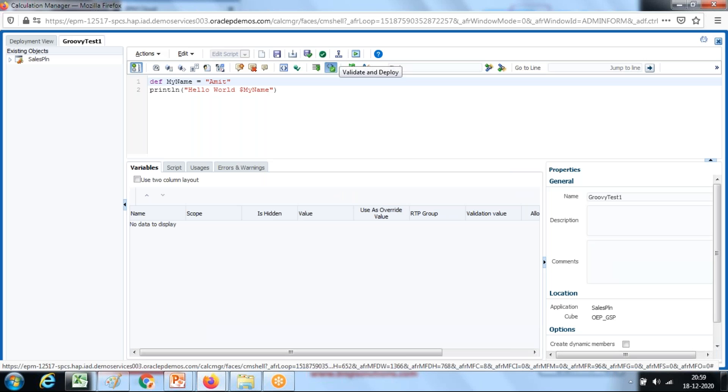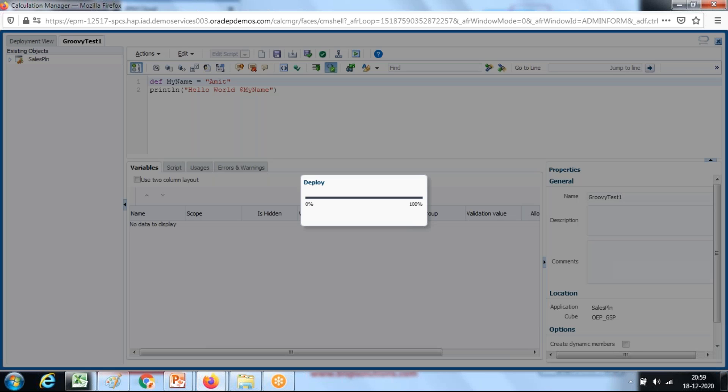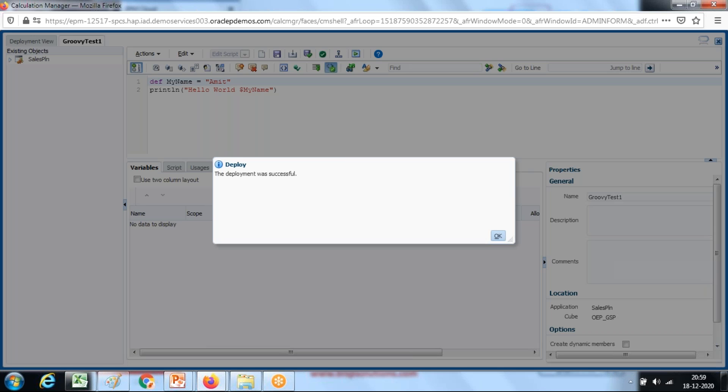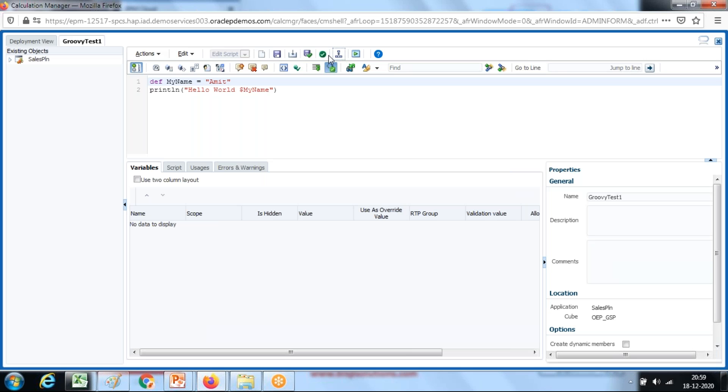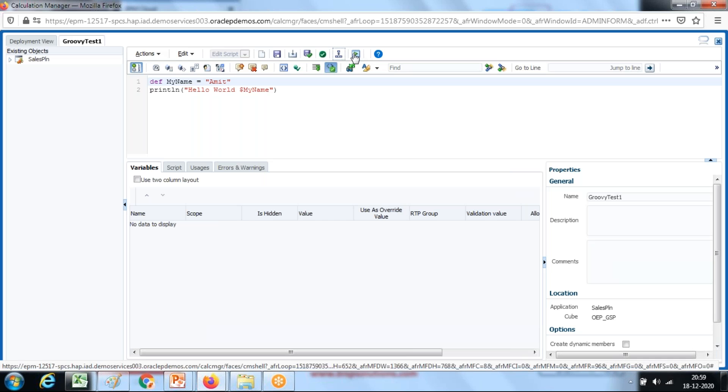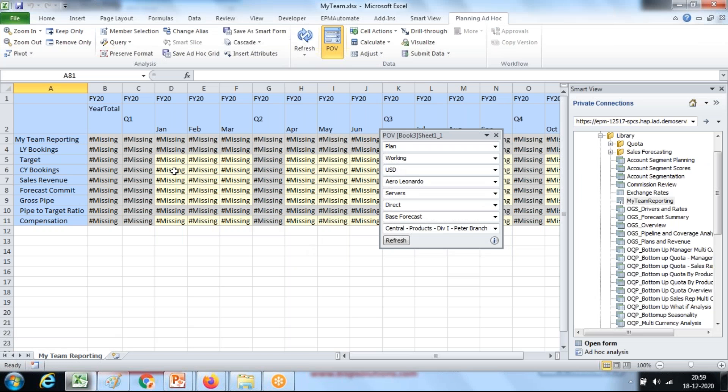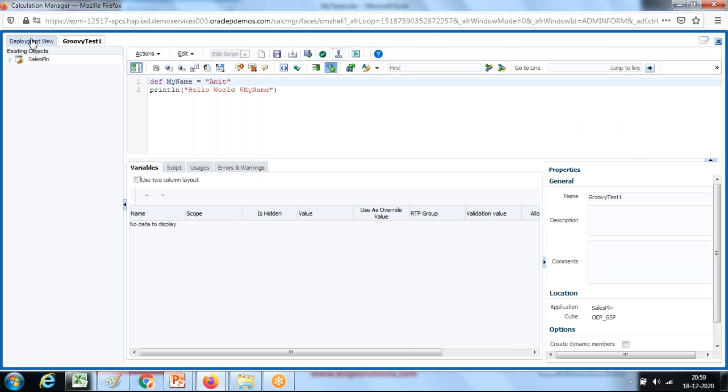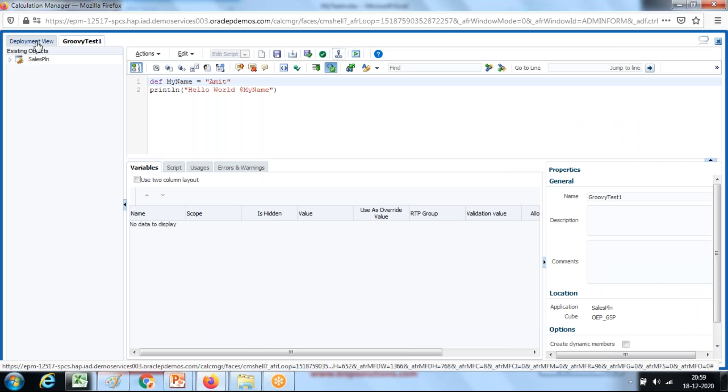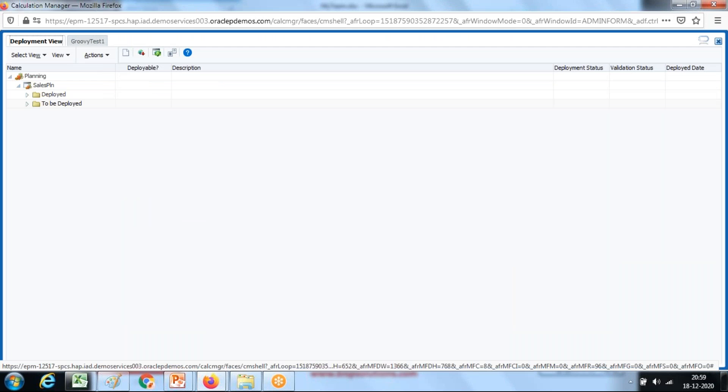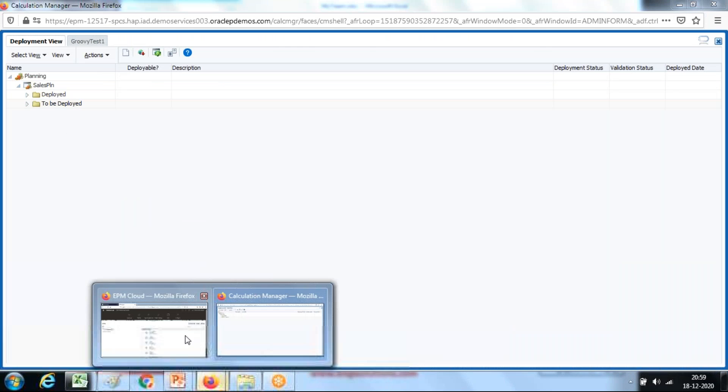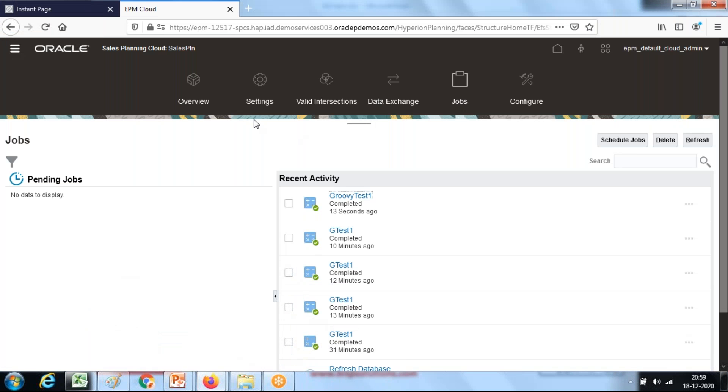I'm going to validate and deploy in one go. Deployment done successfully. Now I'm going to invoke this rule. One way you can directly invoke from here and launch it. Alternatively I'm going to invoke this rule from a data form. In this example I've created a sample data form, basic data form, and I want this rule to be invoked based on certain events. So for that go to your data form.